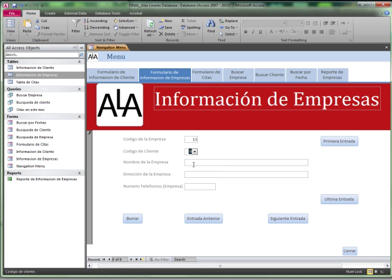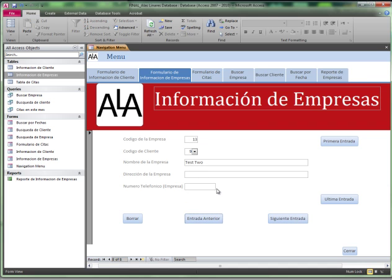But when I put a client, let's say test2, it will let me, because those two are not actually required.